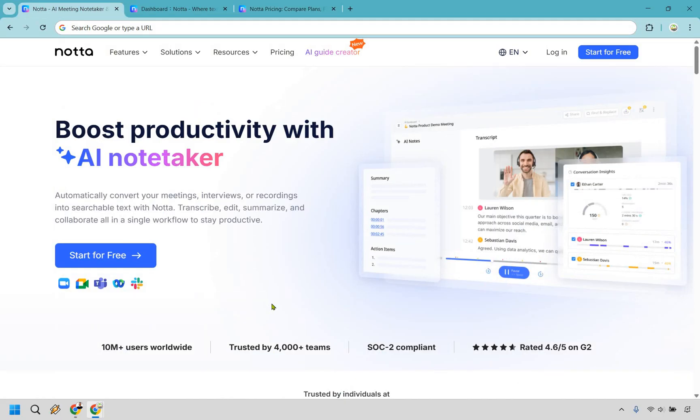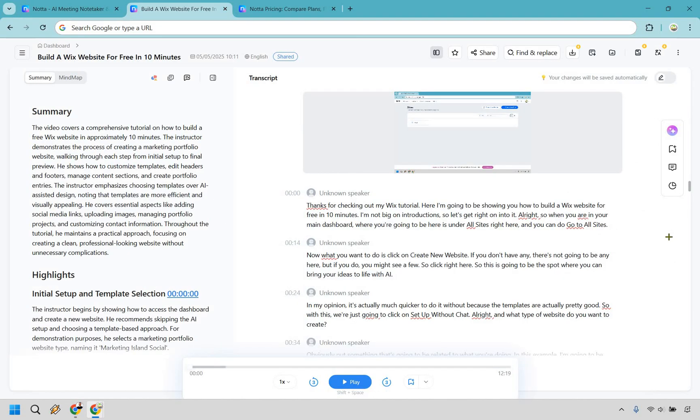So Notta.ai is one of those rare tools that just gets it right. It's clean, simple and genuinely great at what it's supposed to do, automatically turning your meetings, interviews and recordings into searchable text without making it a whole event. The transcriptions come out great and little micro features like mind maps, bilingual translations,